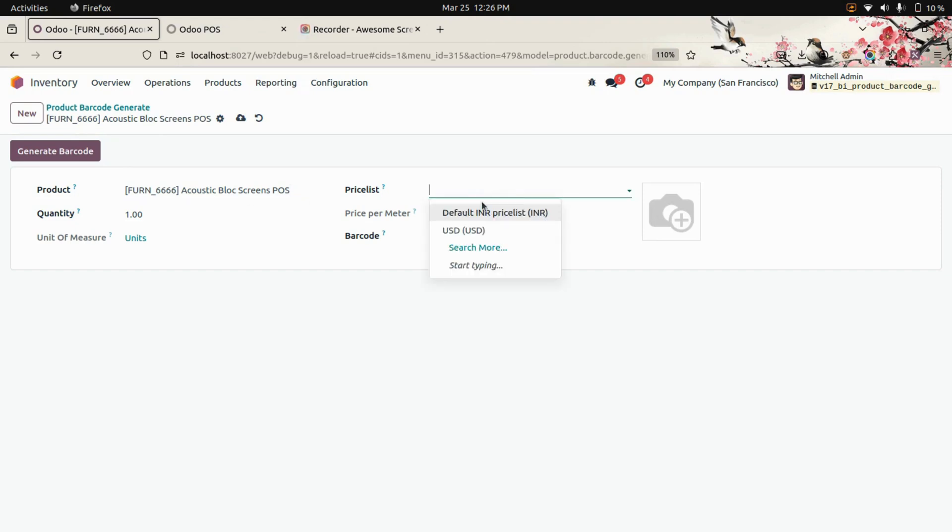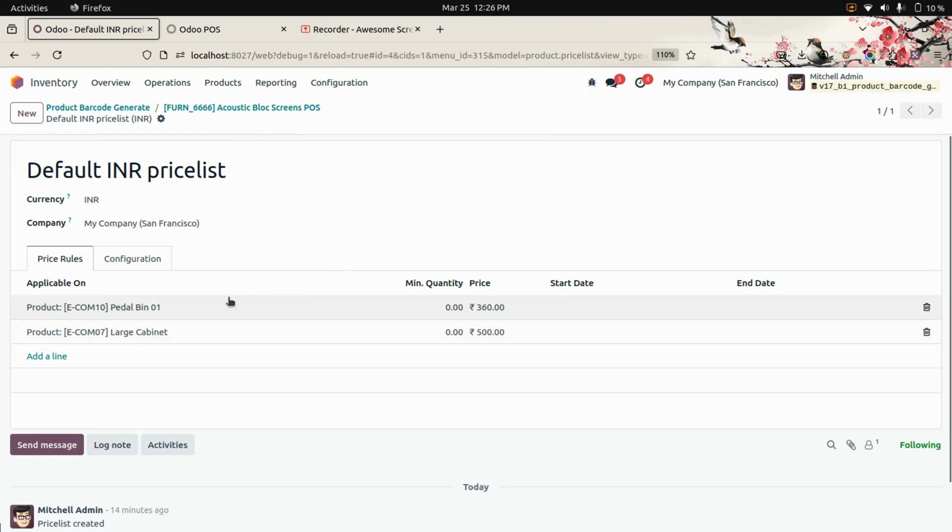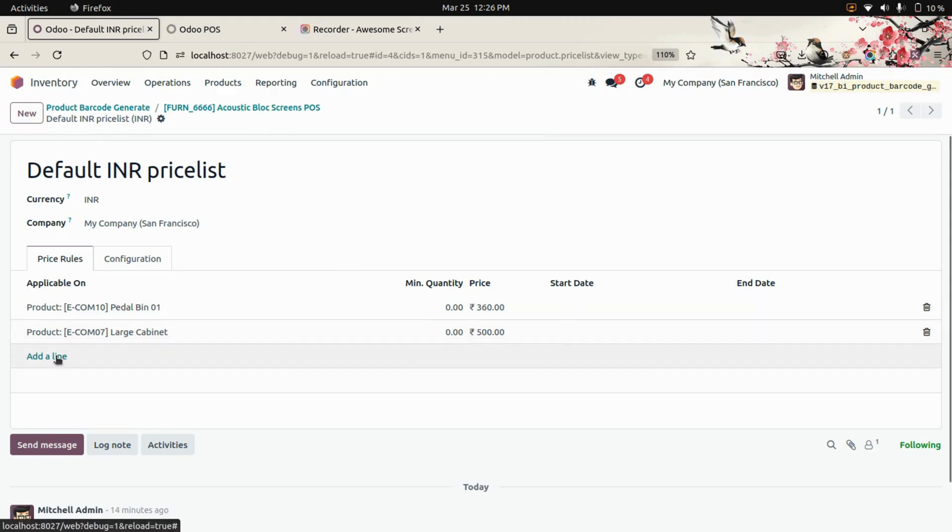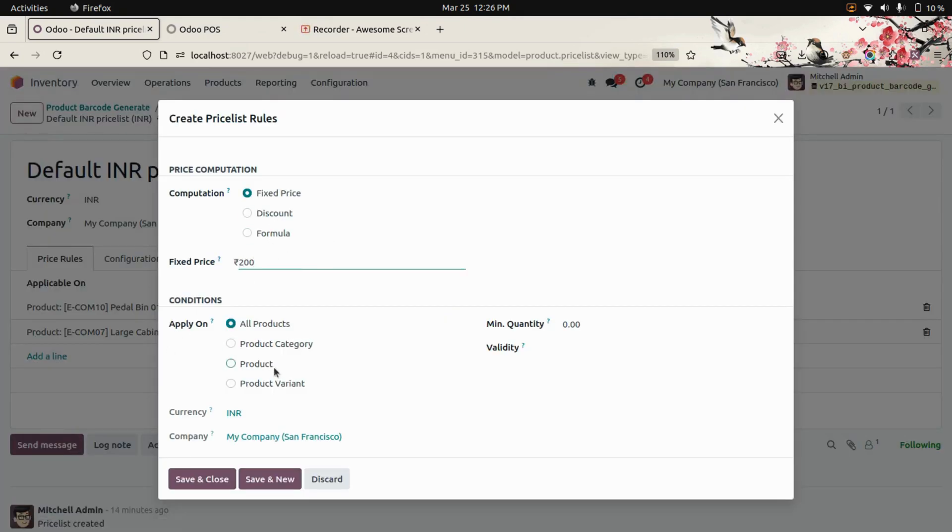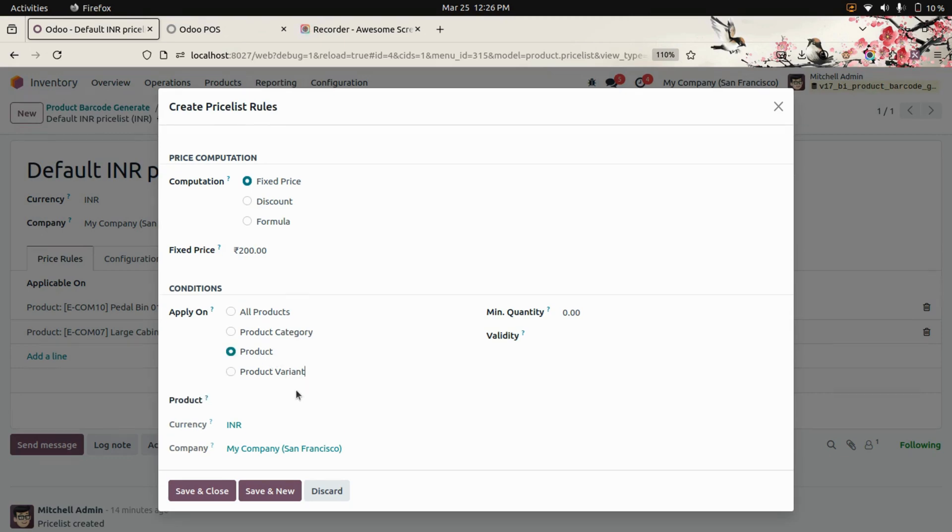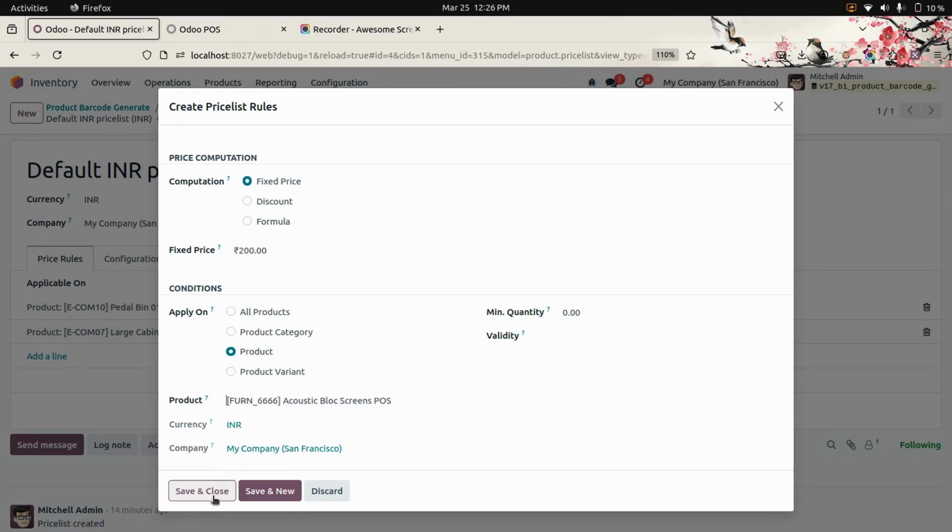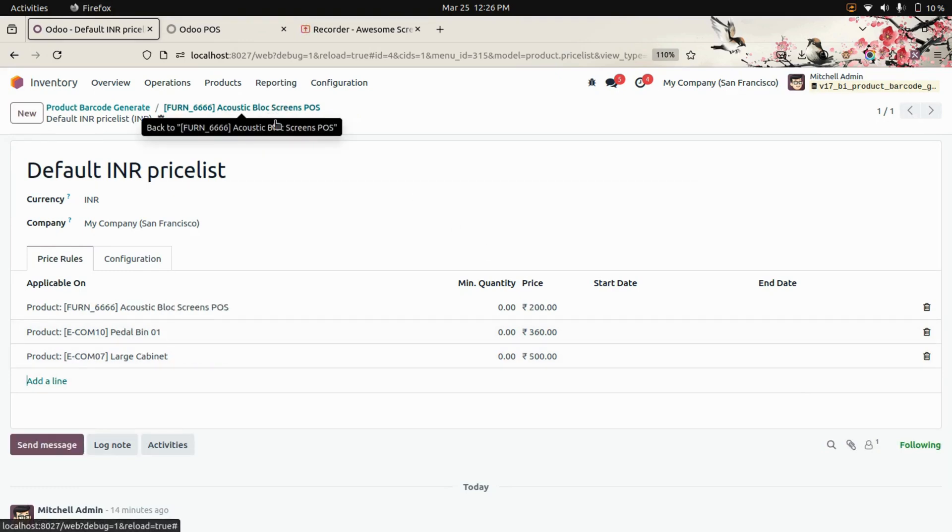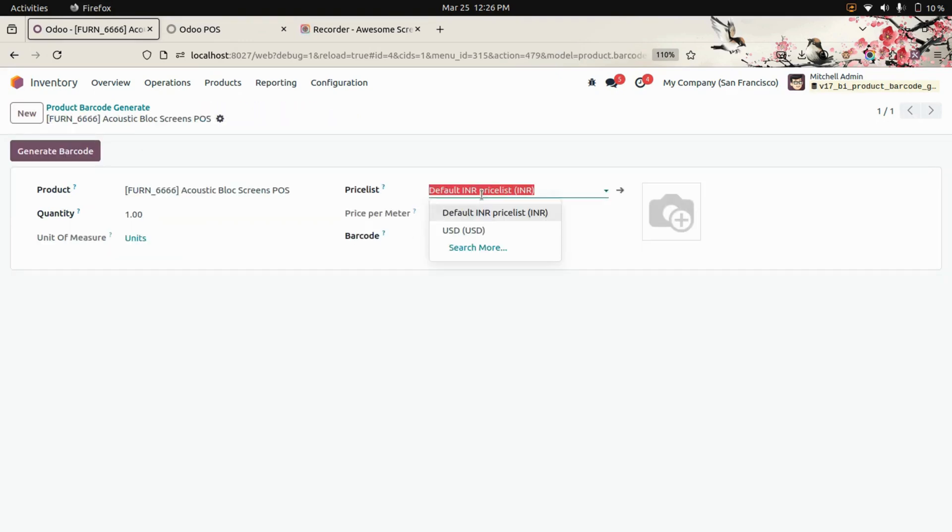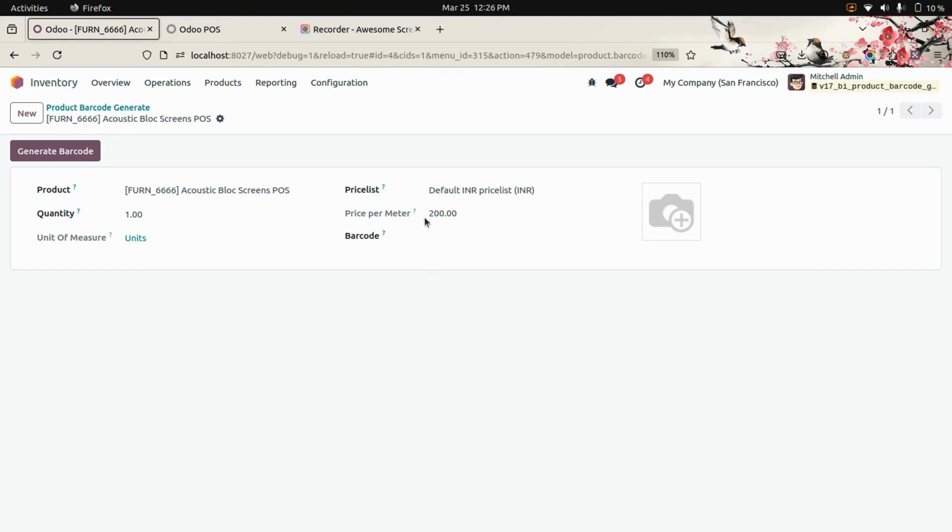We need to select a price list. Let me get into the price list we've selected, and we need to add the amount. Let's add 200. Here I need to select the product which is available in the point of sale. I've selected the product. Now let's save this and get back to the page. You can see it takes the price based on the price list we added. Let's generate the barcode.